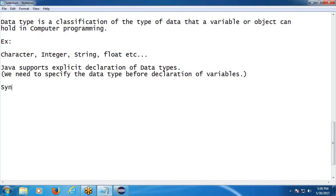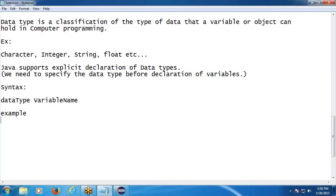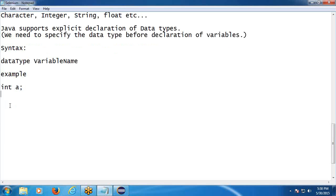See the syntax: data type, then variable name. Example: int a; — here int is the data type (integer type) and a is the variable name. Or: int a = 100; — int is the data type, a is the variable name, and 100 is the value.